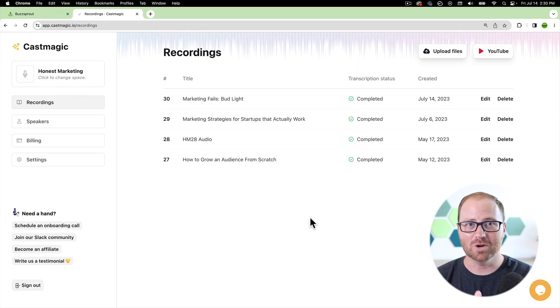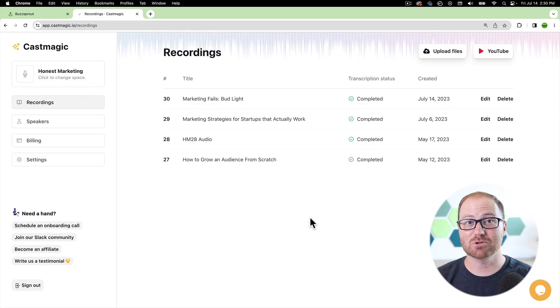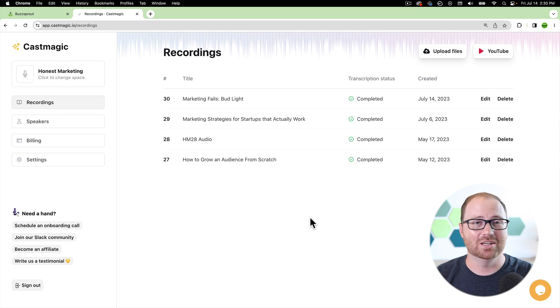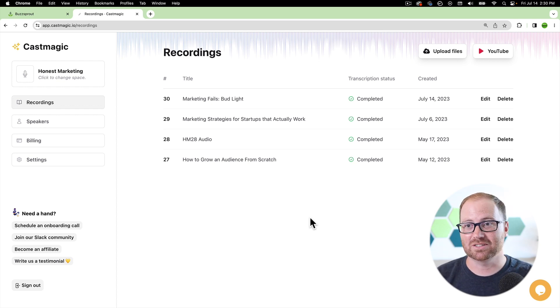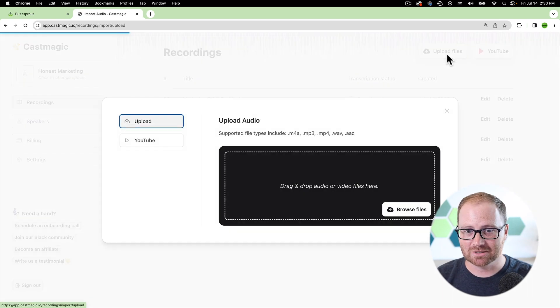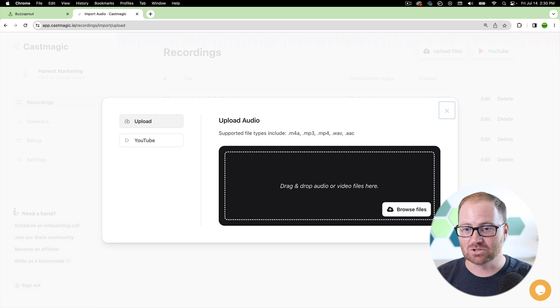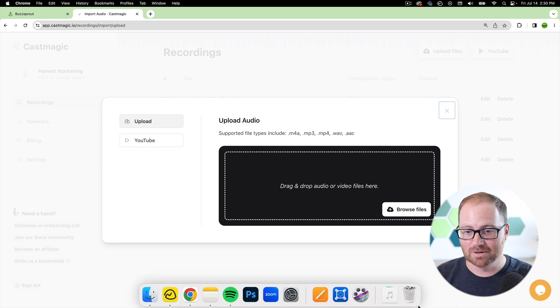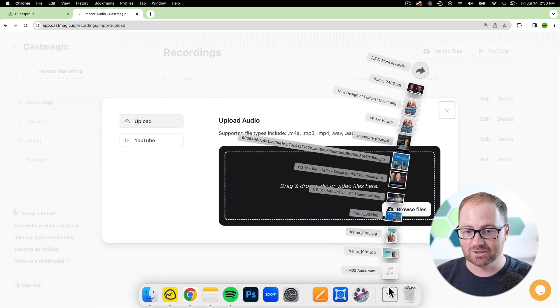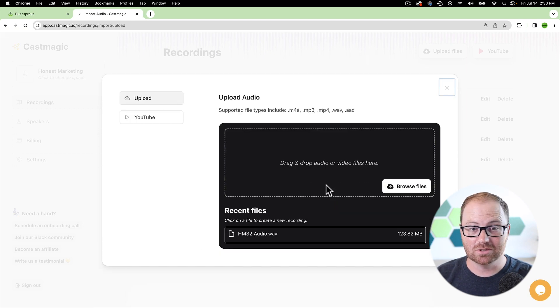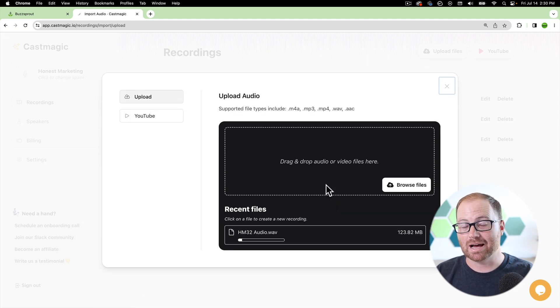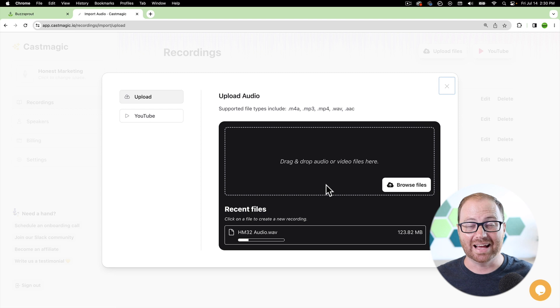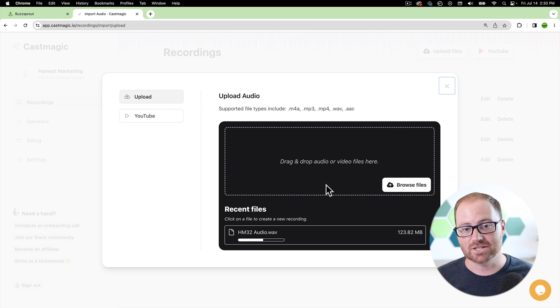So first and foremost, once you open up Cast Magic and you've set up your show, it's really simple to get started. All you have to do is click upload files, and then you can drag and drop audio files or link to YouTube videos that you have. And as you upload it into Cast Magic, once the file is there, it'll start processing it. And the first step that it always does is it creates a transcript.